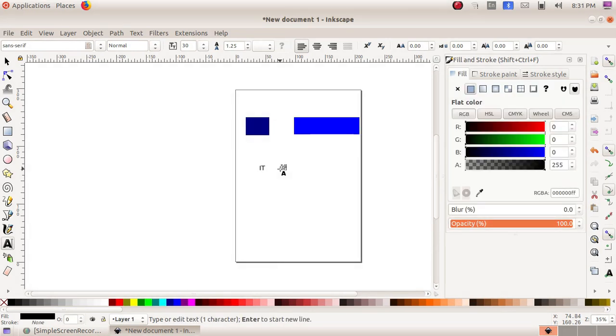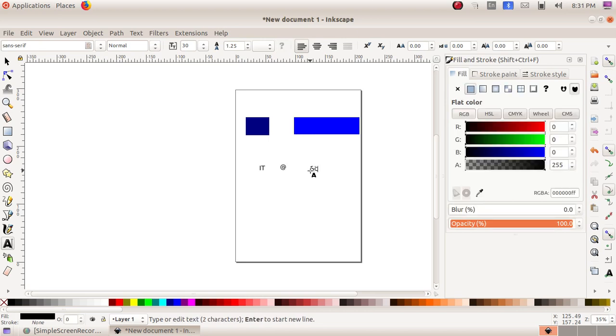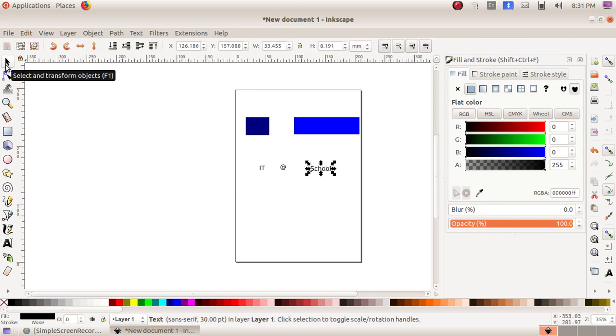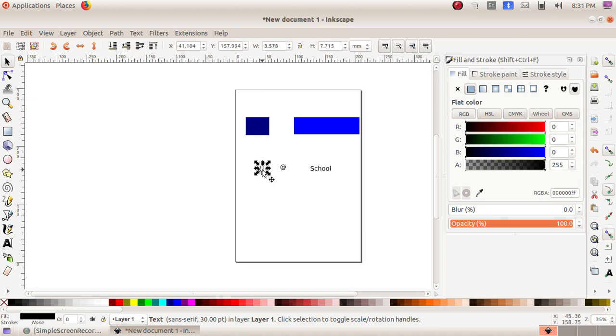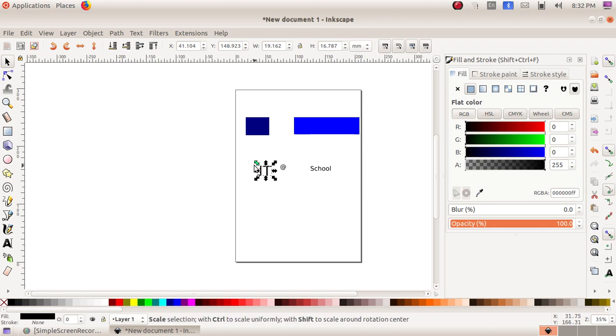As the next one, I have to write at the rate, and then School. After that, I choose the first tool, Select and Transform Objects. I am making the first text ID bigger by dragging it. Then I am going to place this in the blue box.